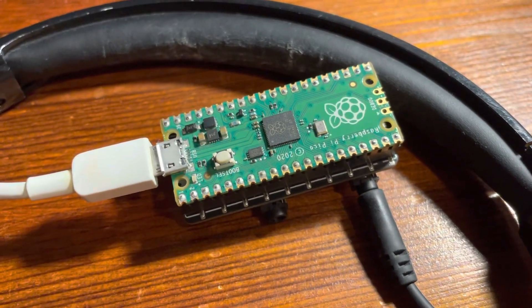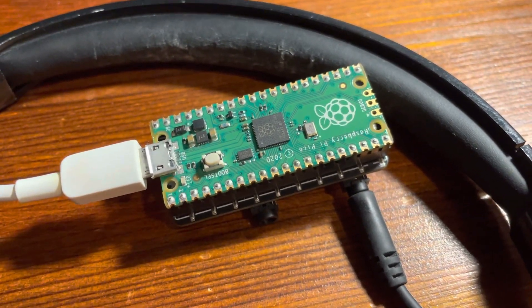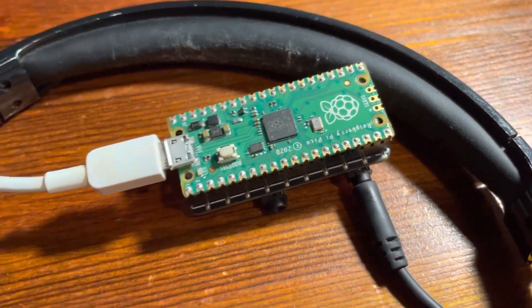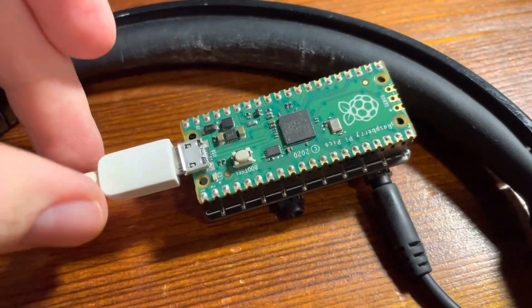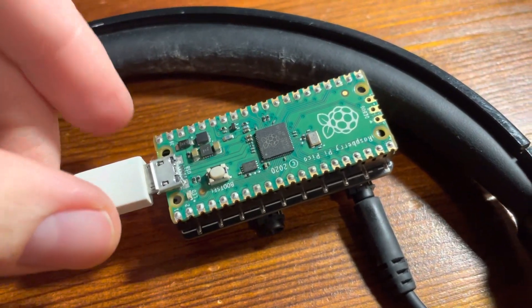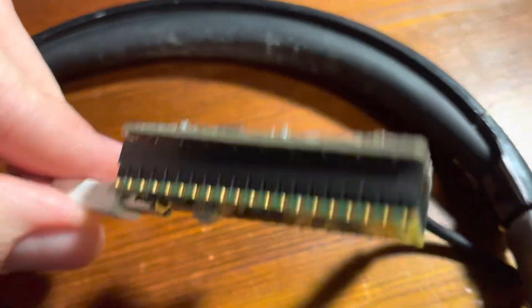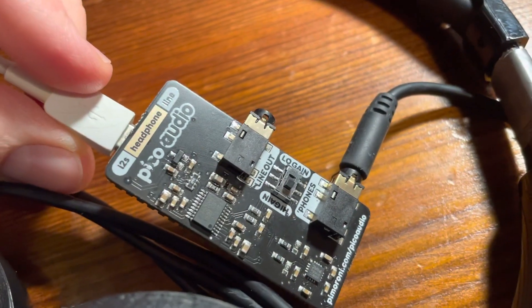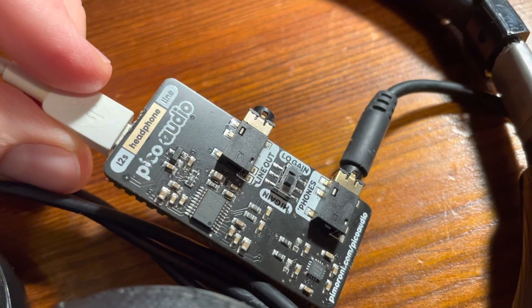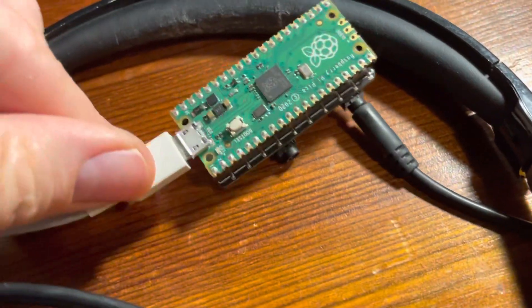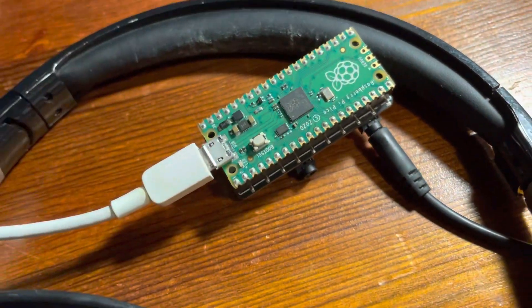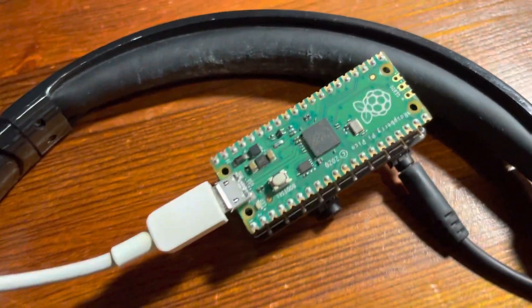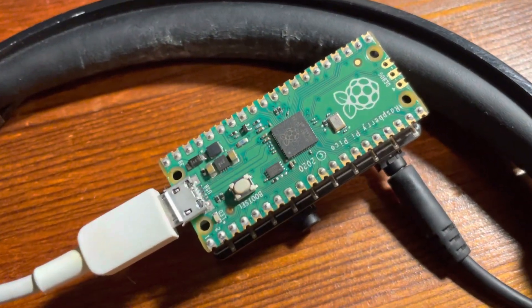This is the HDD synth, which is made from a Raspberry Pi Pico and a Pico audio board. Simple as that. And if I turn on the power...